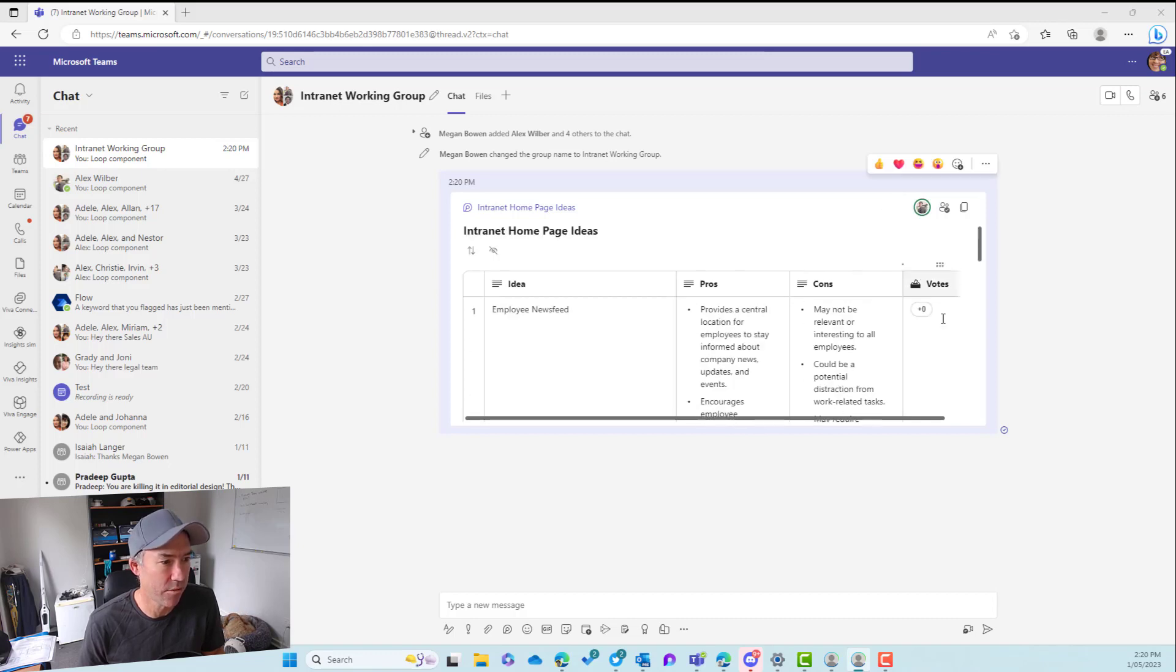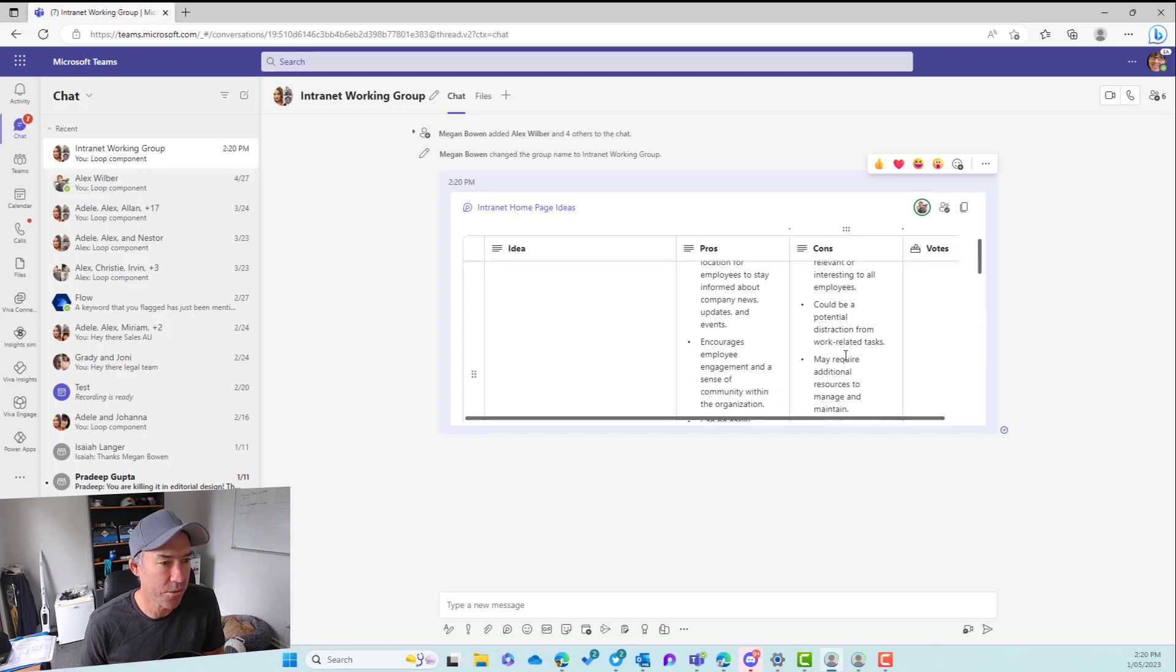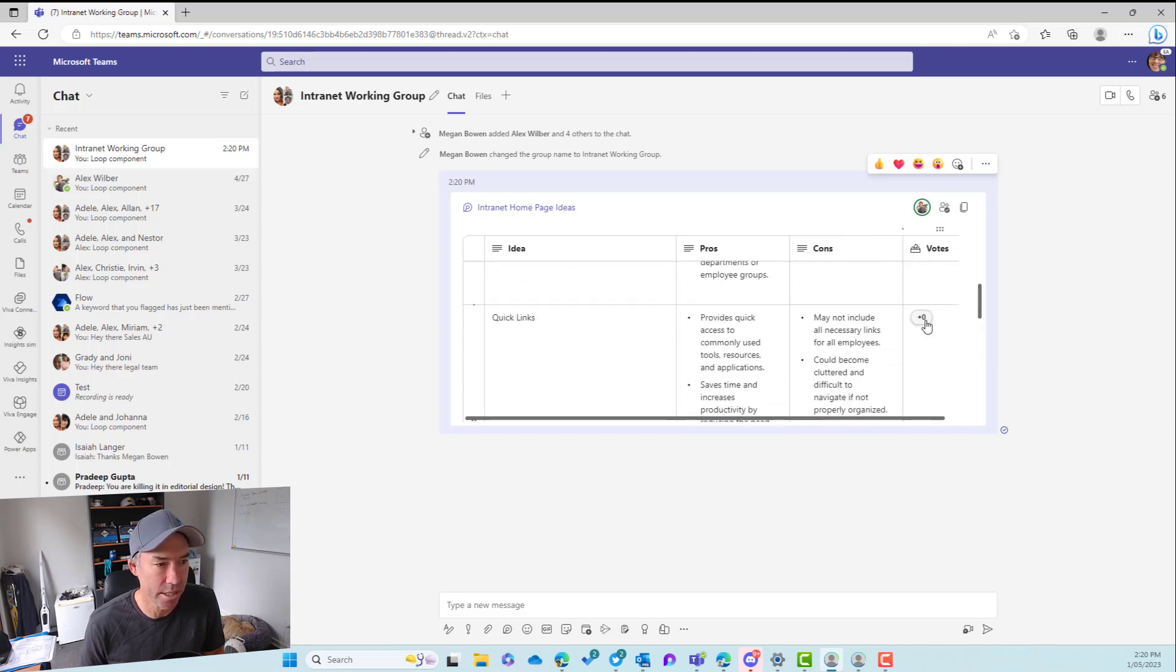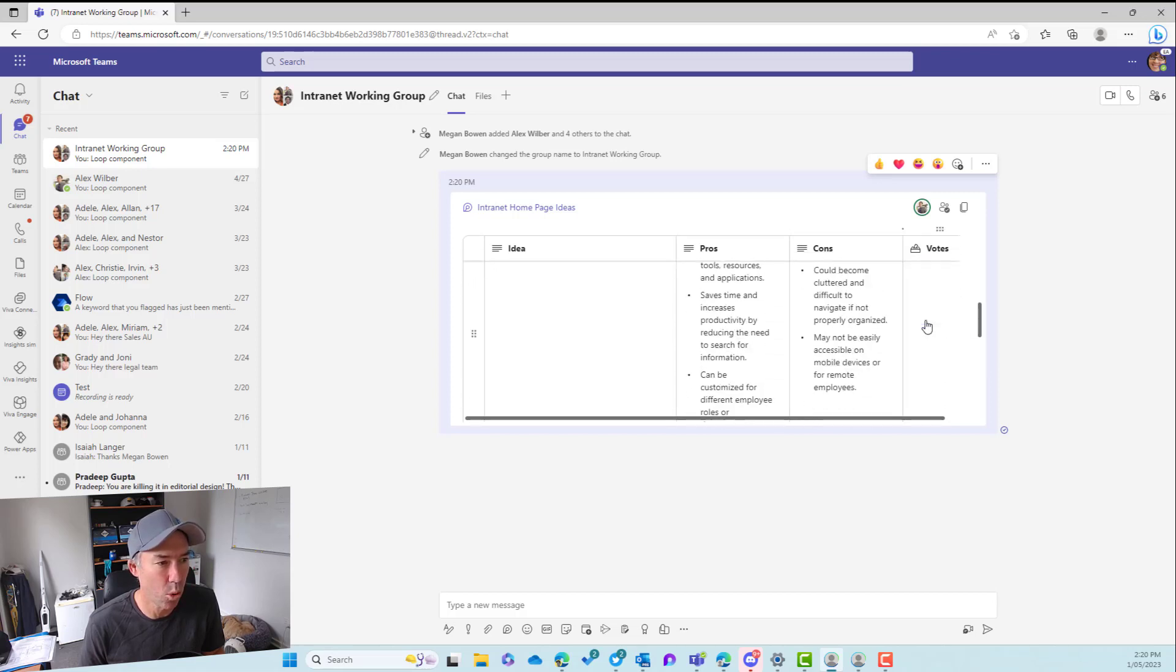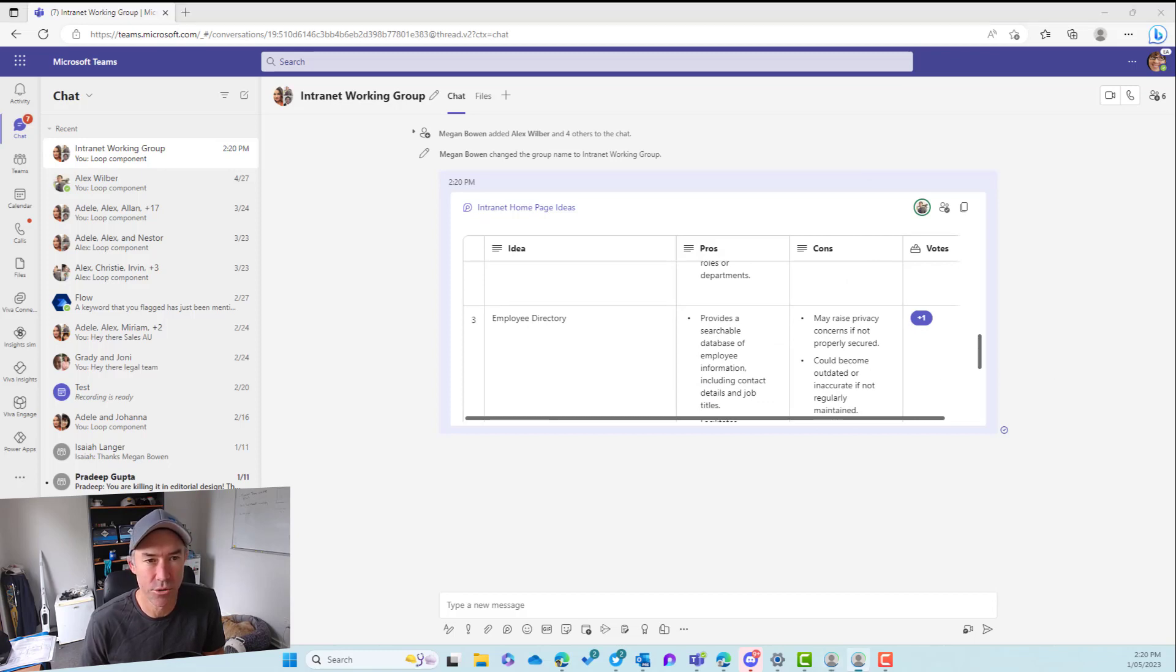Yeah, I think we need an employee news feed. I think quick links are very important. And also I think we should have an employee directory as well.